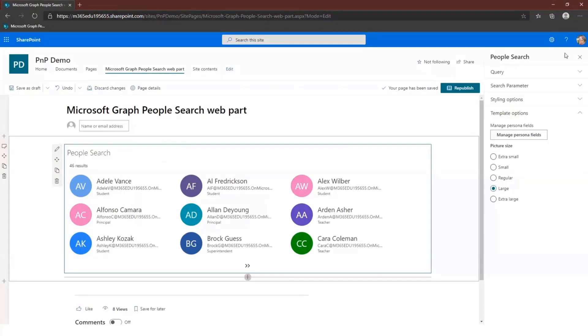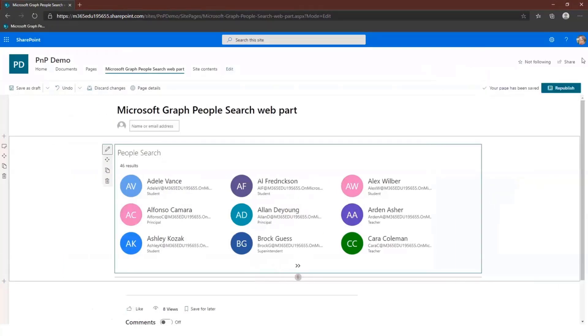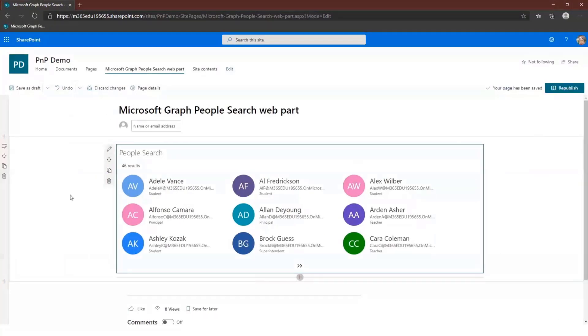In terms of improvements, the one thing it doesn't do yet — because I haven't had time — is fetching user profile pictures. That's on my to-do list for sometime in the future.